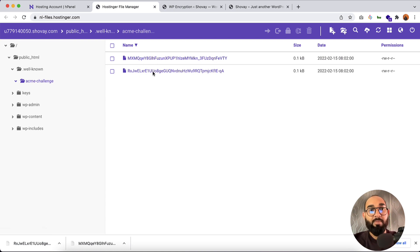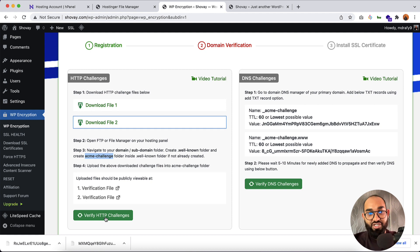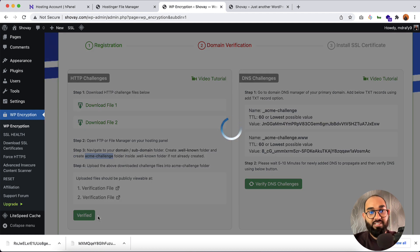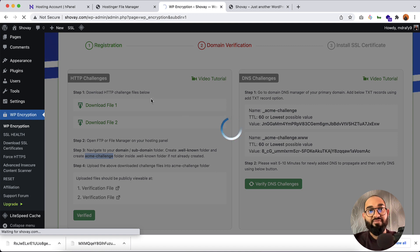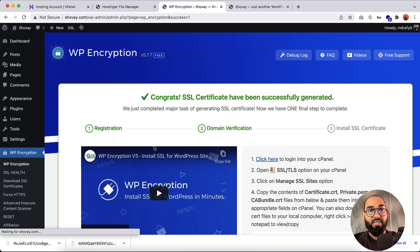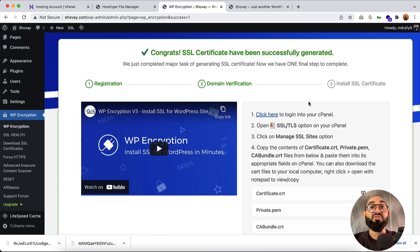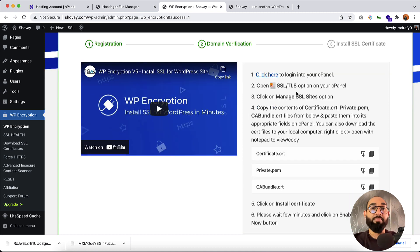Here we go — both files are uploaded. Now we have to verify the HTTP challenge, so I'm going to click on this Verify button. It is going to check if the files are found on our server. Let's wait a few seconds while it works. Here we go — congrats! The SSL certificate has been successfully generated. Now it's time to install the SSL certificate.